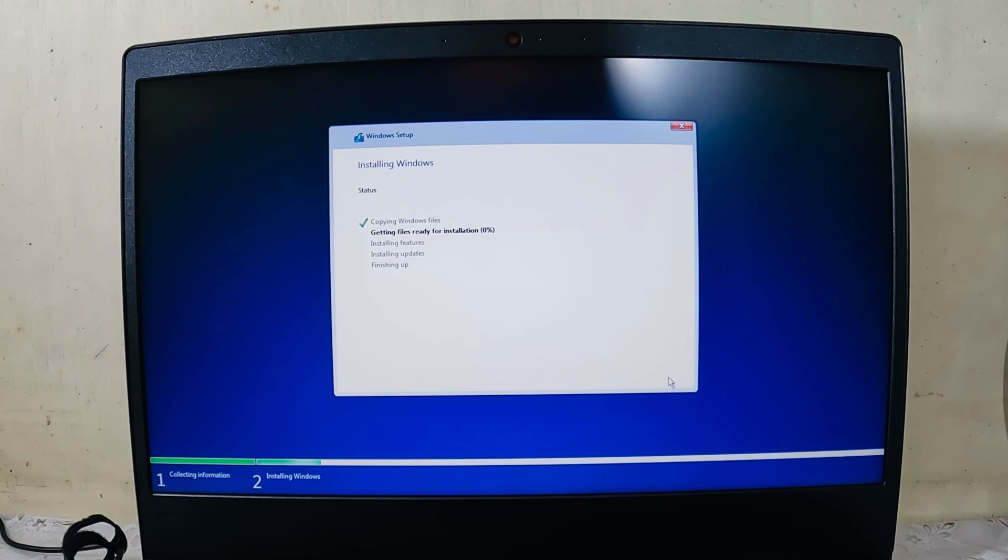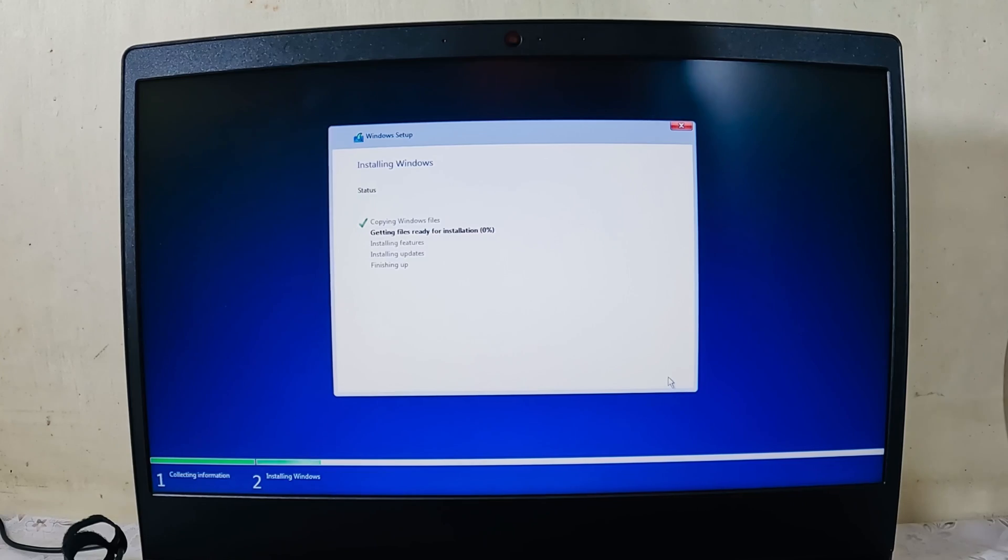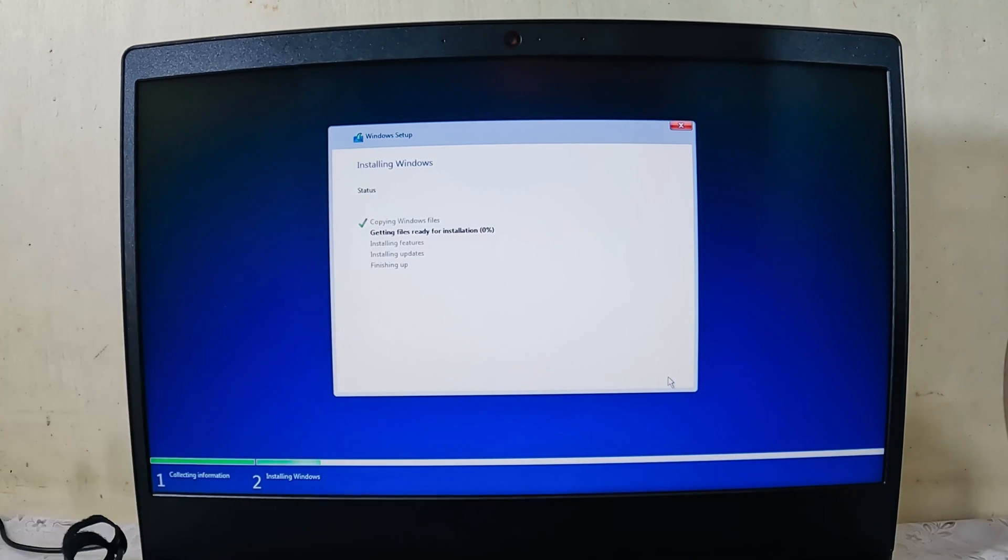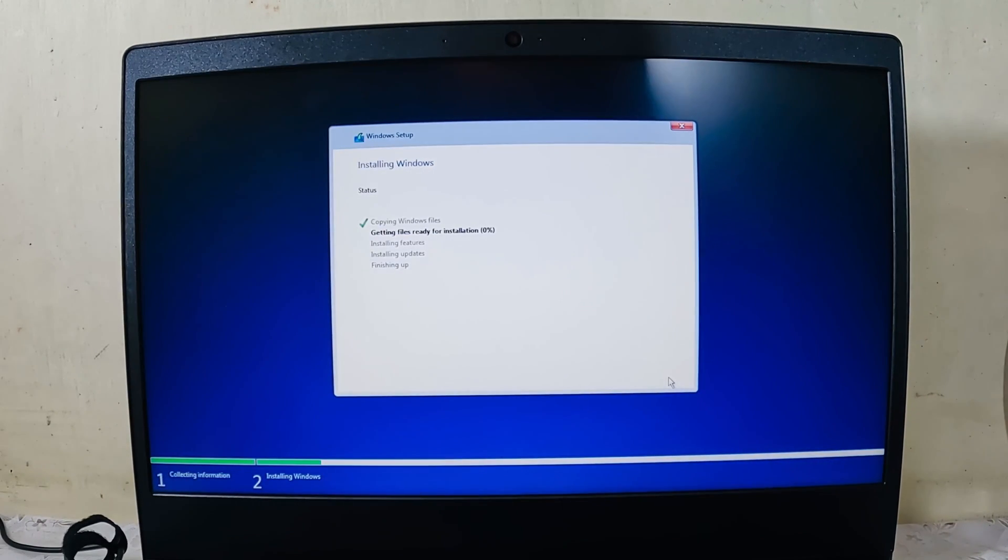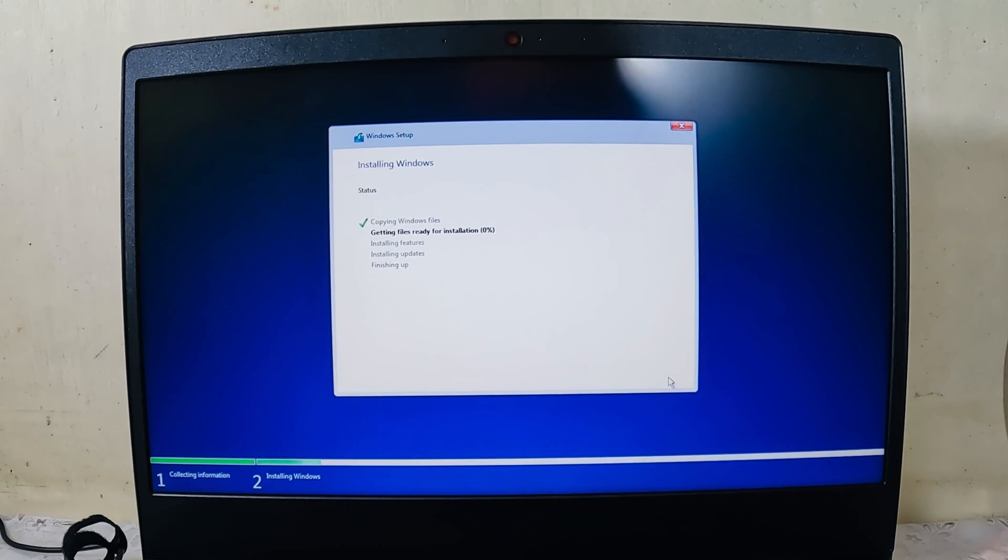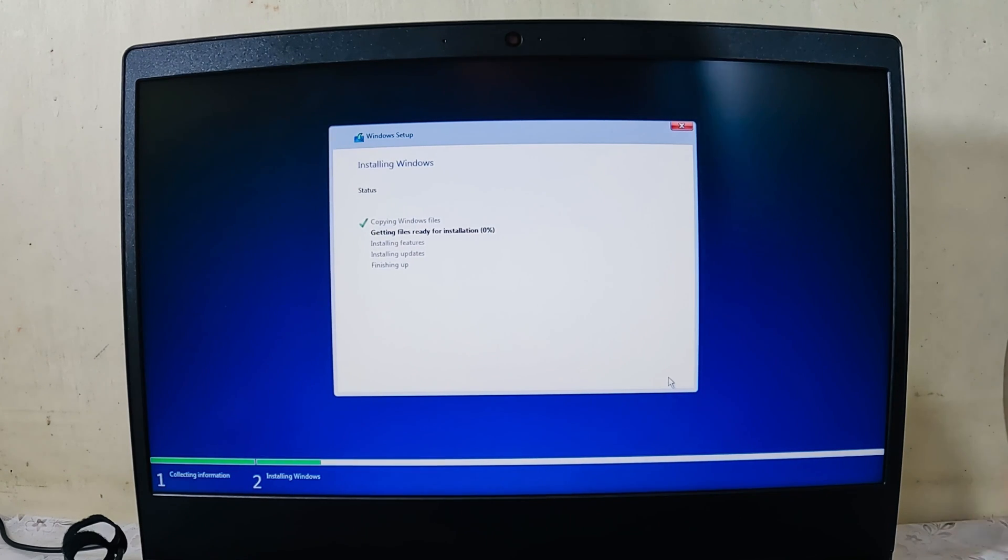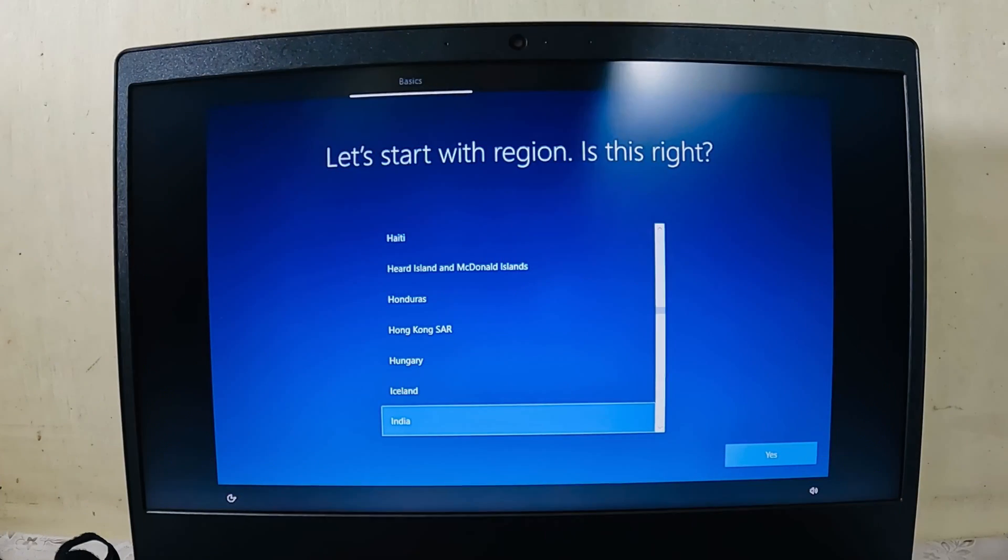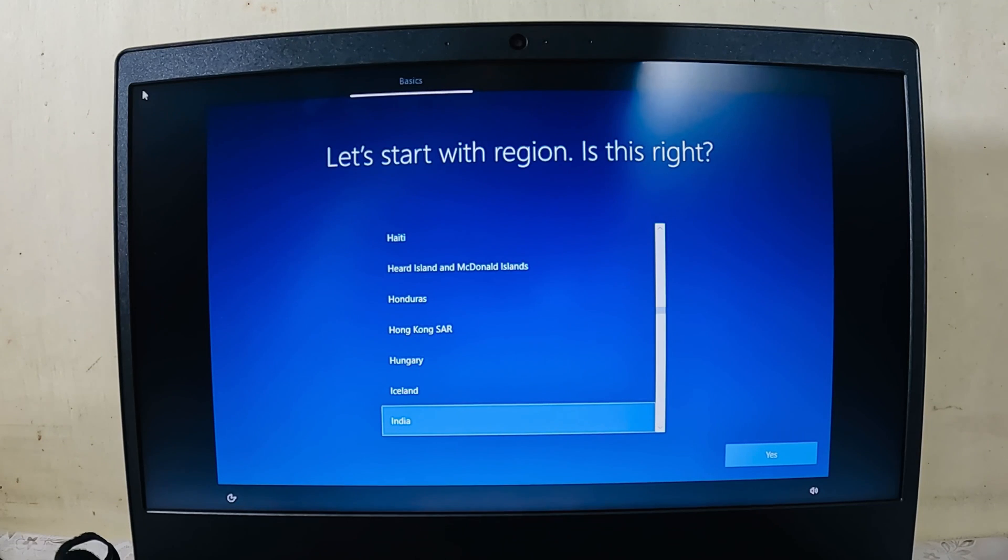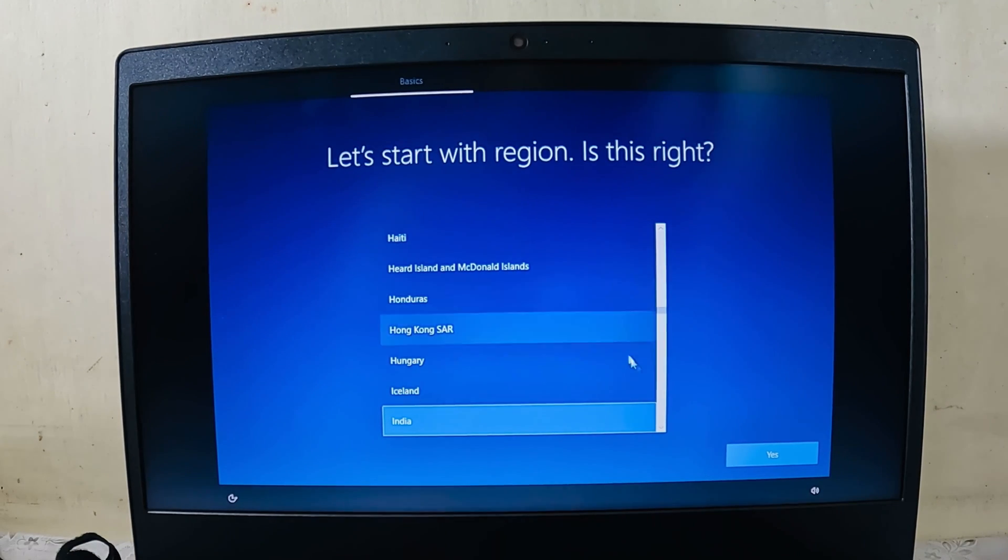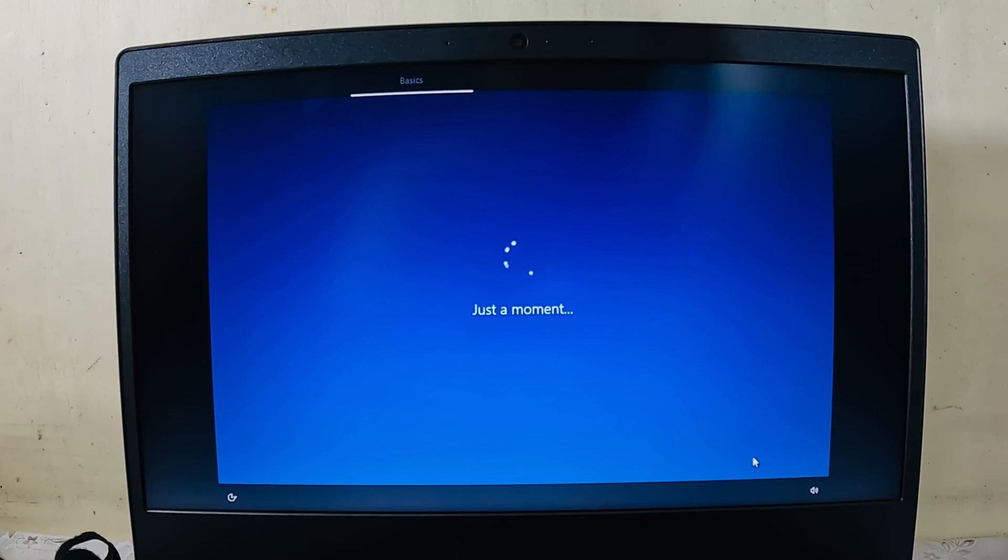This is unallocated space as you can see. Just select it, click next, and now the installation starts. Let all the files be installed. Windows 10 is being installed, and then I will be back once this process is finished. In the process, your computer may restart on its own, so nothing to worry about. Just let it get its thing done.